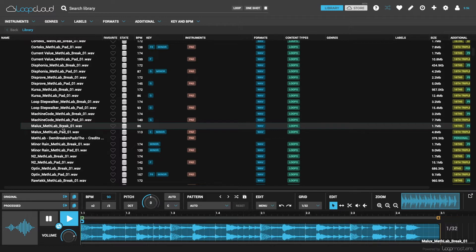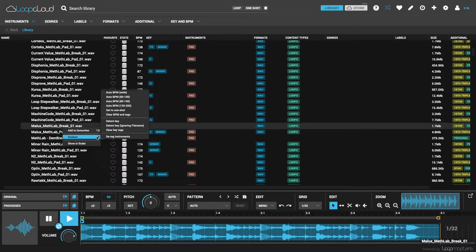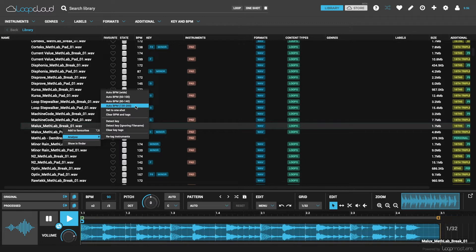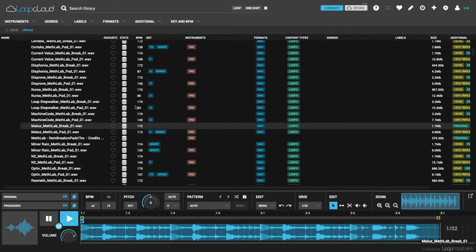I can correct this by right-clicking, going to the Analyse menu, and forcing it to detect the BPM within a certain range.